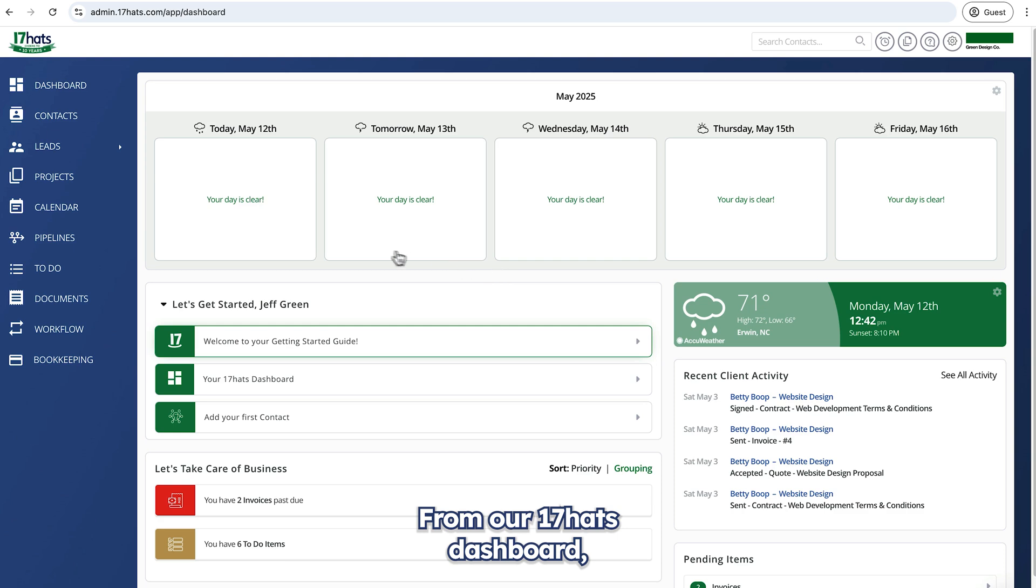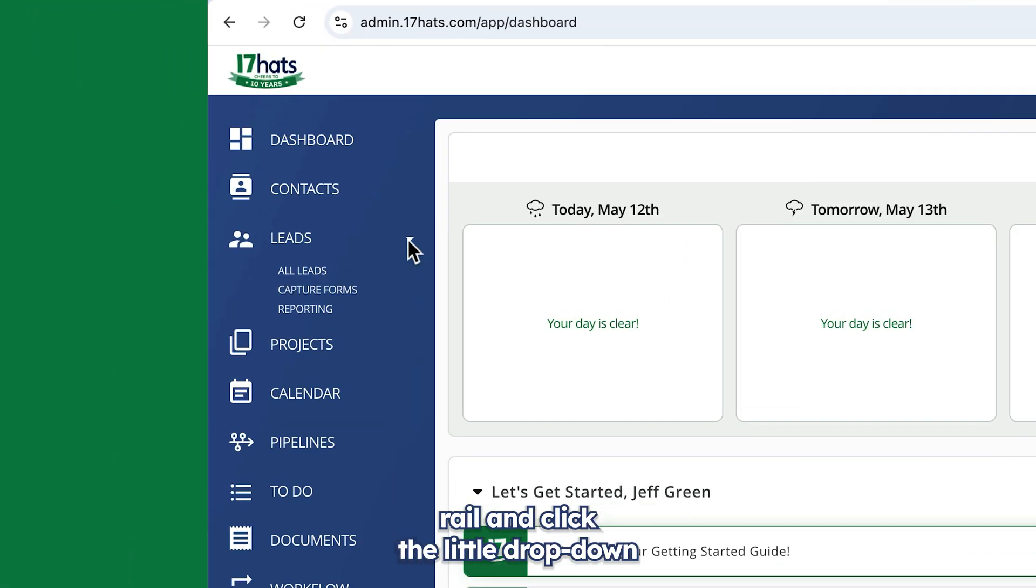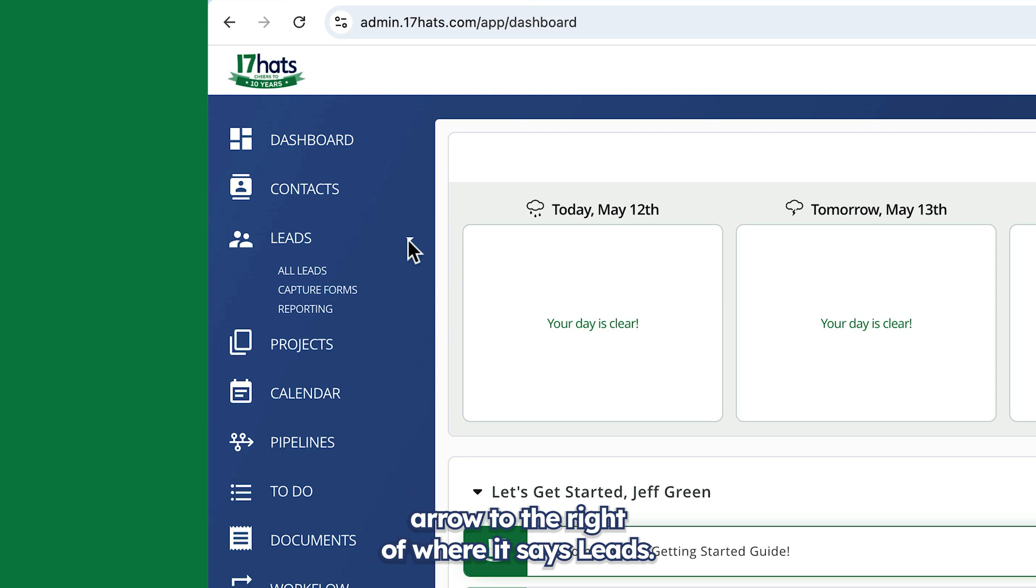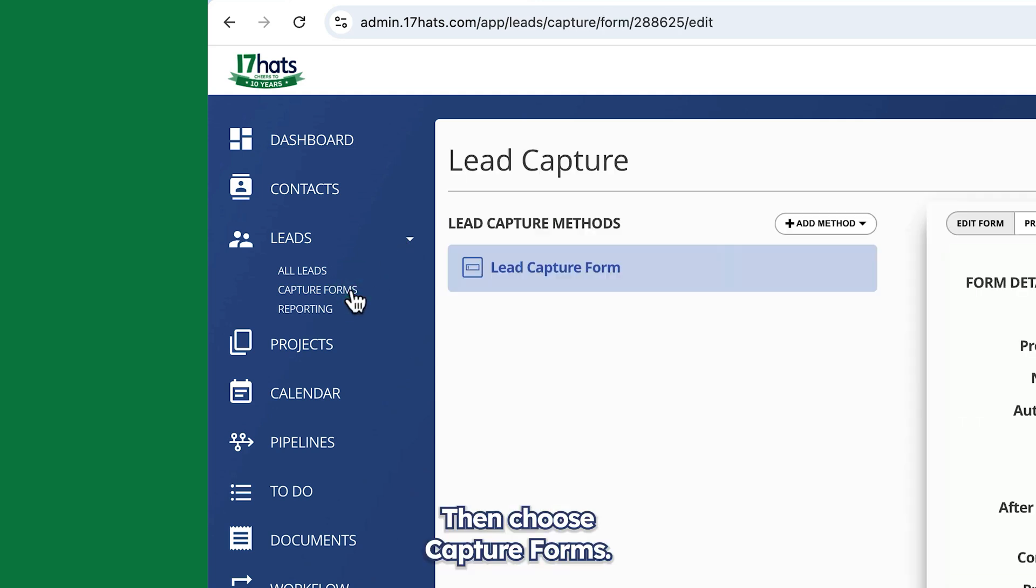From our 17 hats dashboard, I'll navigate to the left rail and click the little dropdown arrow to the right of where it says leads. Then choose capture forms.